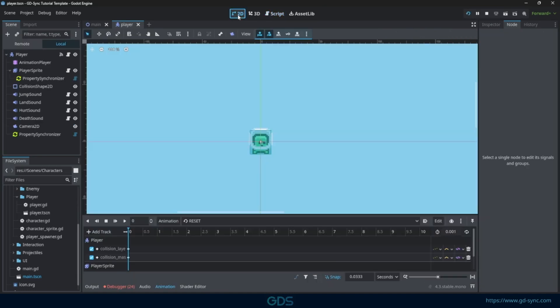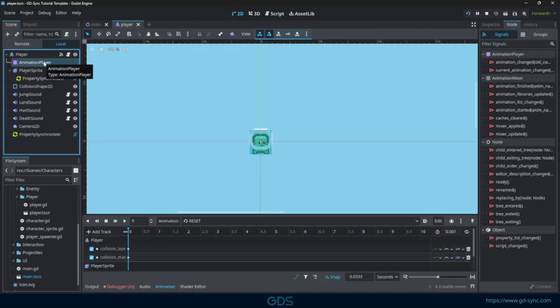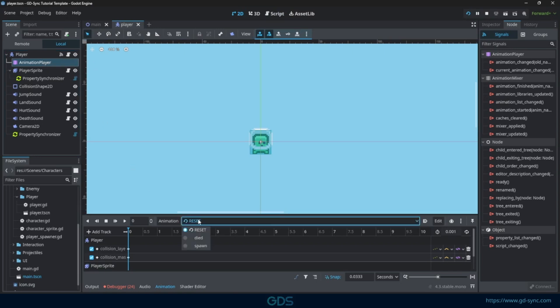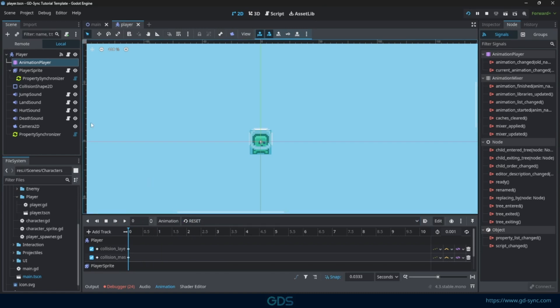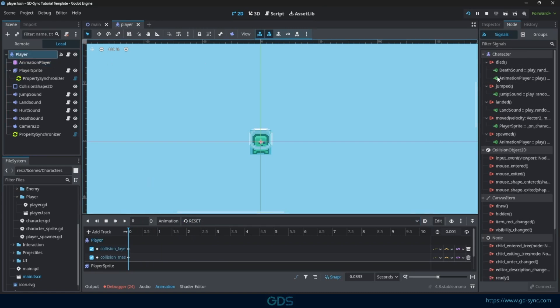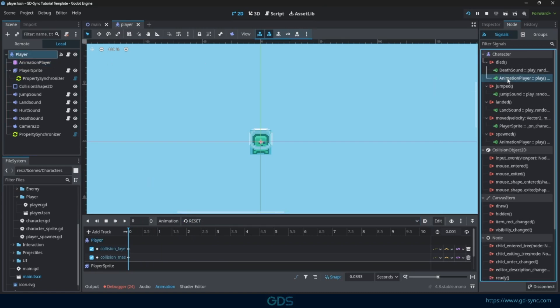Now that the animated sprite is fully synchronized, we must also synchronize the animation player. This animation player contains the death and respawn animation.